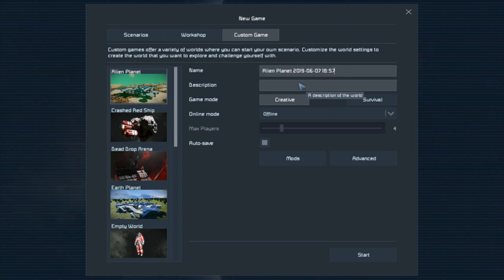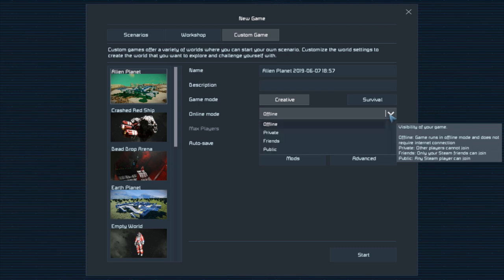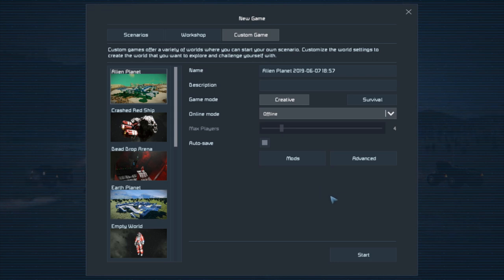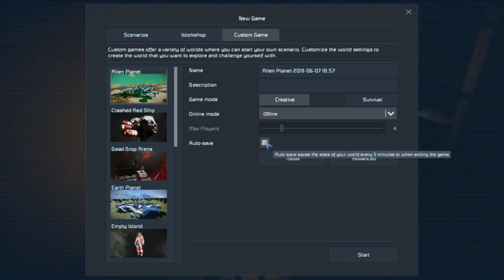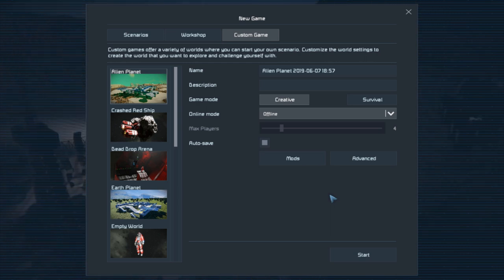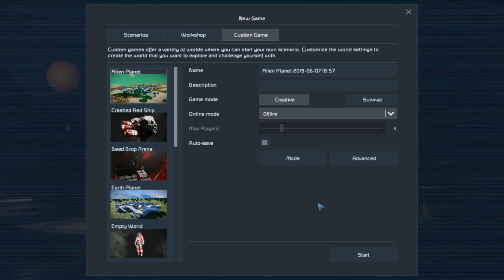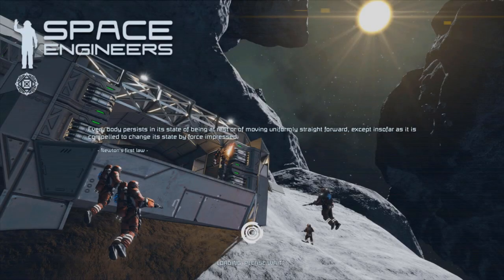We're going to keep the name here and keep the description blank. We're going to play offline because I'm not going to have any friends join, but you can be on private, friends, or public so your Steam friends can join while you're playing. I'm going to keep the autosave feature on because that's very important if you're building anything — even small detailed things — you want that autosave just in case. So we'll go ahead and click start and launch into it.